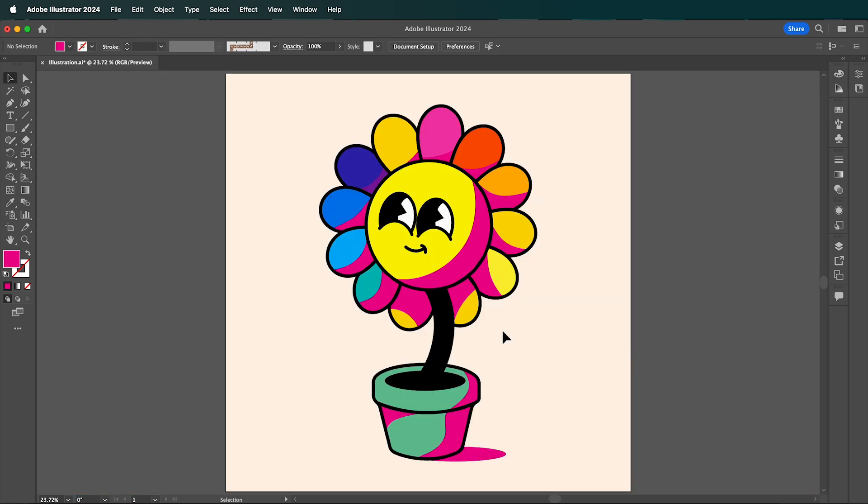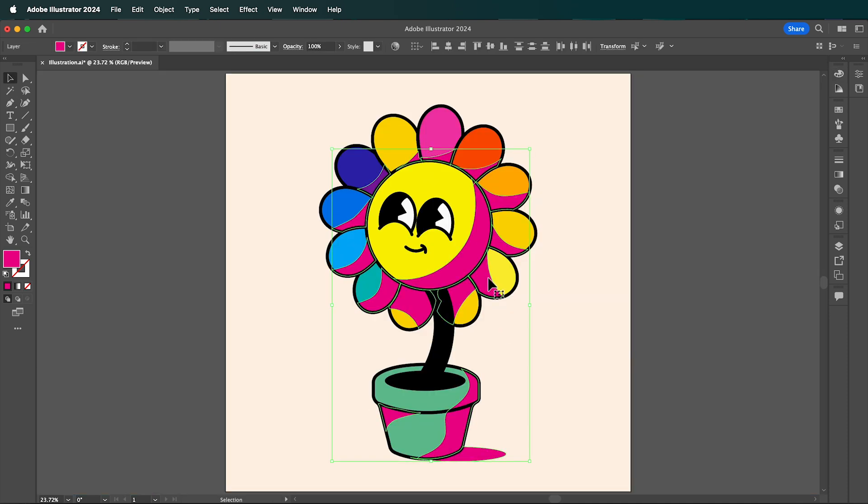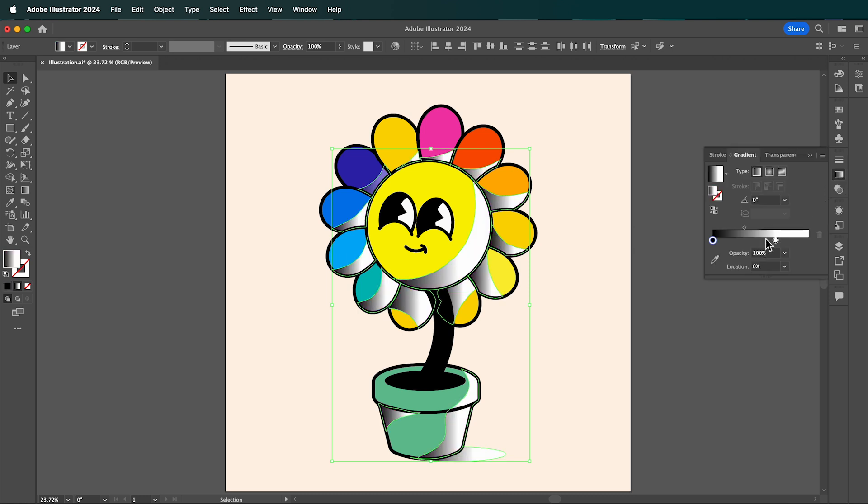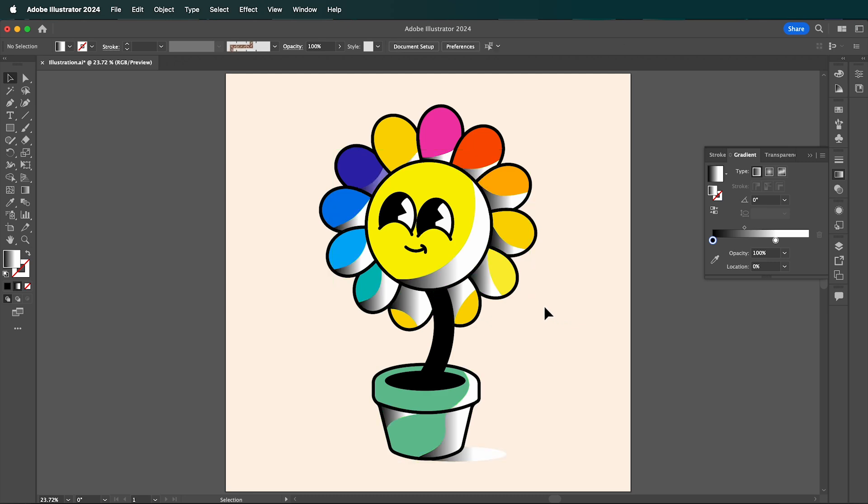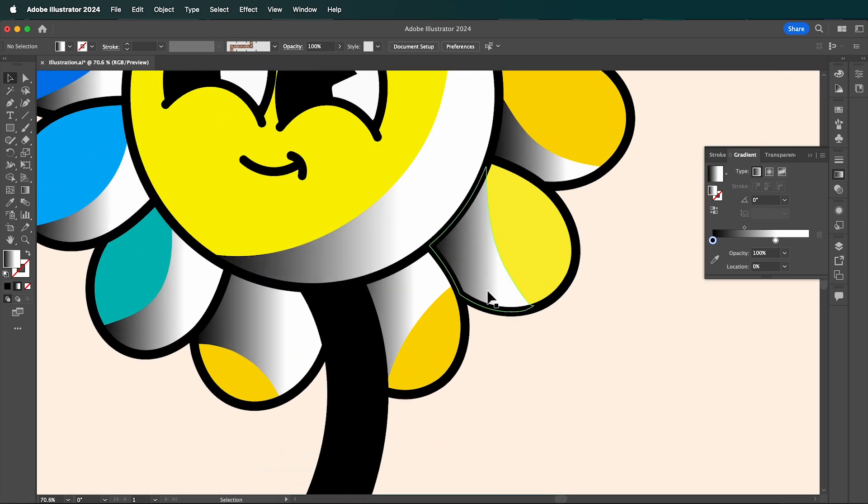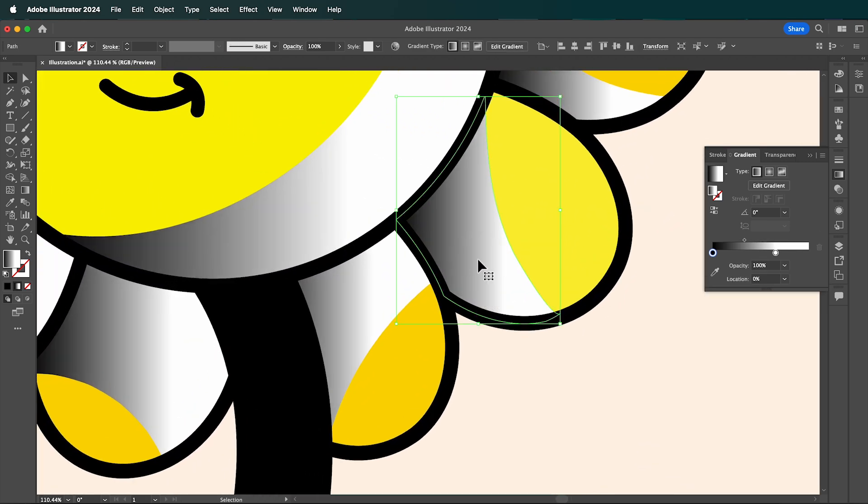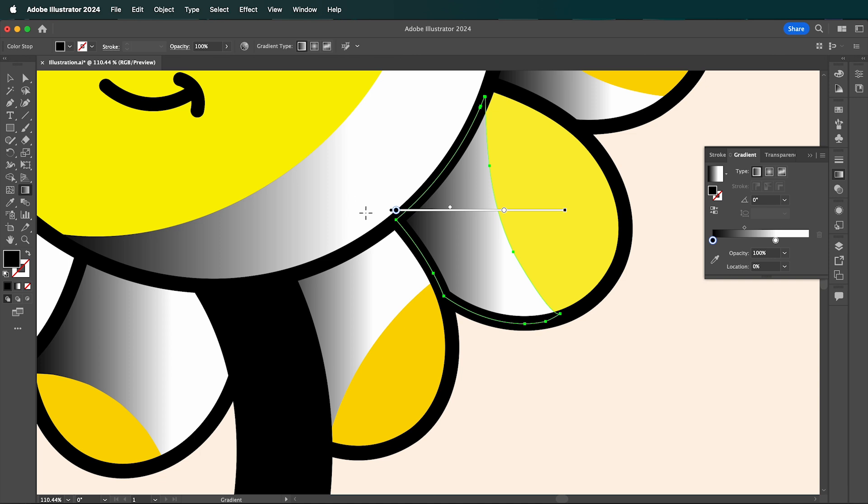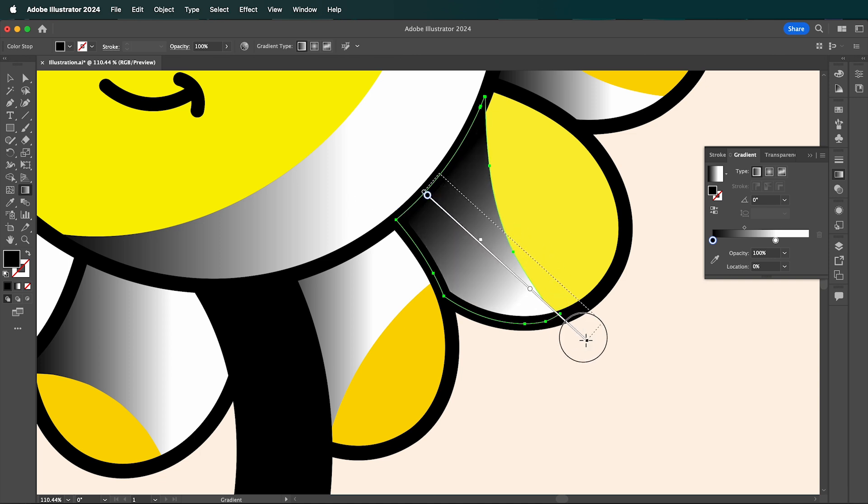Once you're finished drawing your shadows, with all your shadows selected, open the Gradient menu, click on the gradient bar to apply it, and make sure it's set to black and white. Now select the Gradient tool from the left menu, and one by one click and drag to adjust the direction we want our shadows to go.